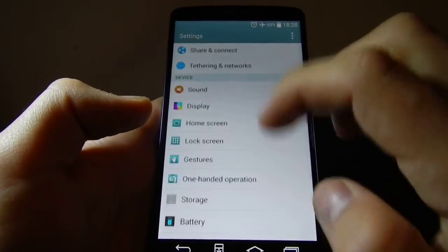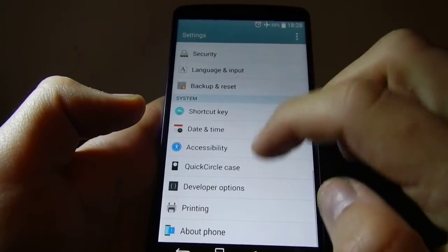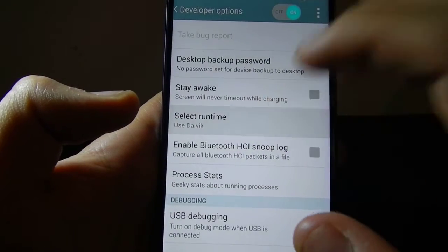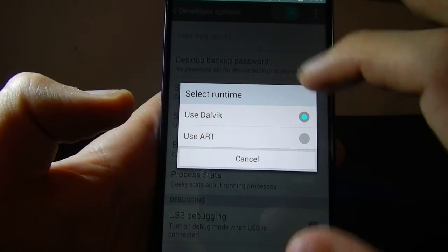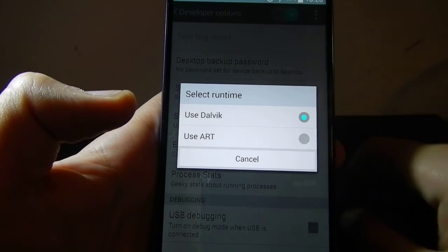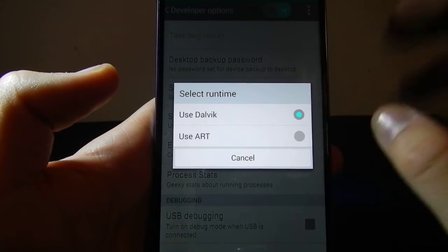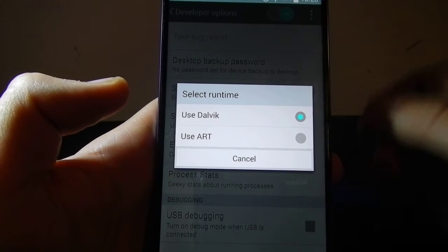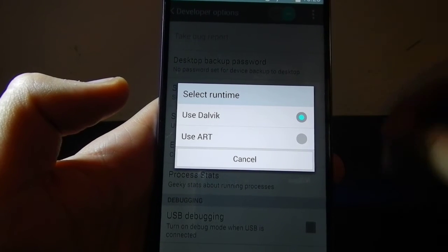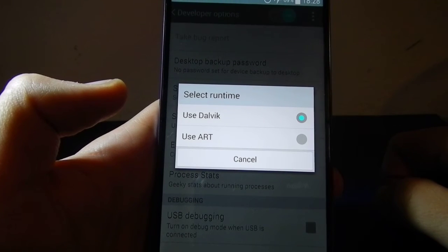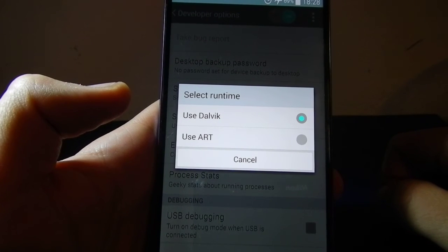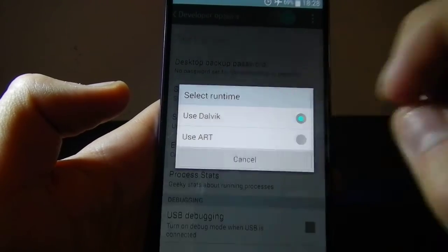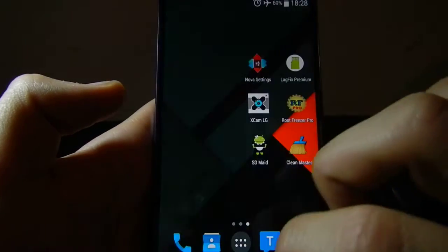This final step is in the Developer Options: use the Dalvik runtime, not ART, because ART will slow down your LG G3 increasingly. You can read on the internet that ART will speed things up and improve battery life, but I tried it — especially on this 2GB RAM version — and it will not help anything. Use Dalvik and your LG G3 will be very fast.